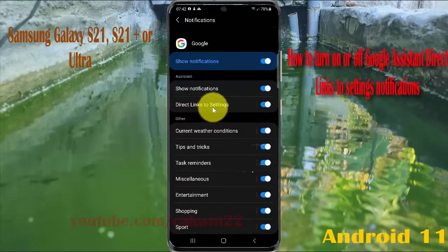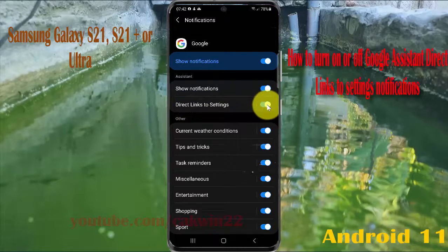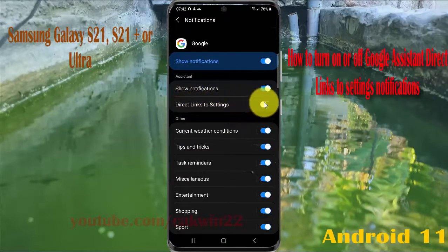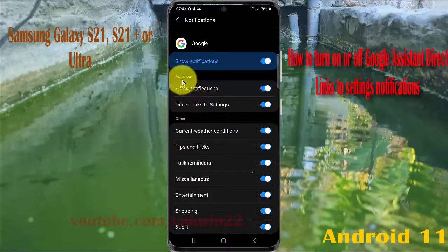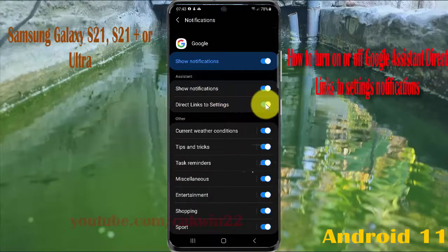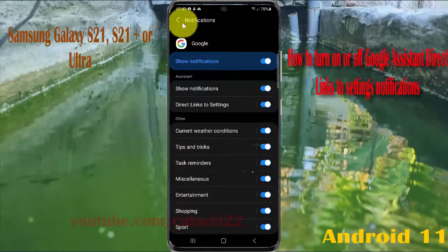Tap Direct Links to Settings. Switch until blue to turn on, or tap Switch until black to turn off. In Google Assistant, tap Direct Links to Settings Application, or switch until black to turn off.